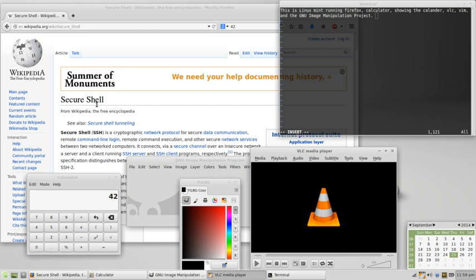In spite of this, Eric S. Raymond argues that the term free software is too ambiguous and intimidating for the business community. Raymond promotes the term open-source software as a friendlier alternative for the business and corporate world.